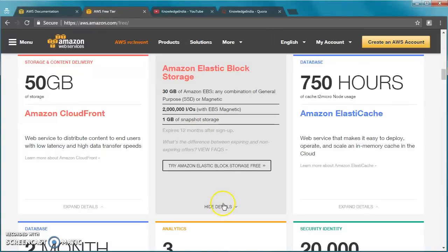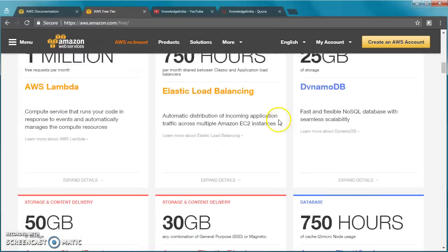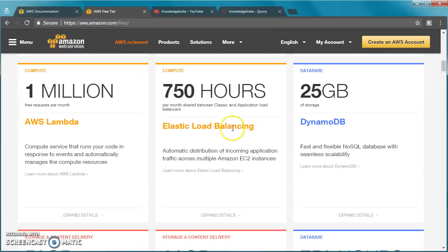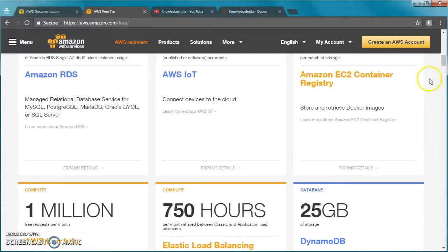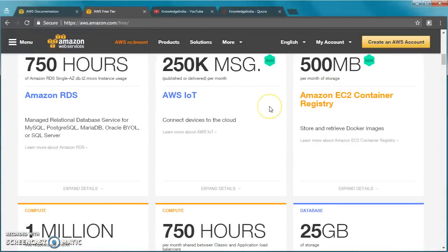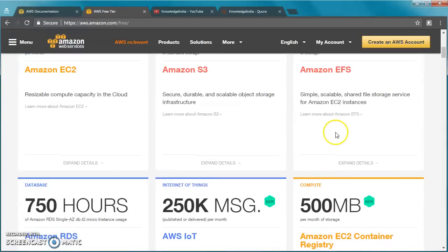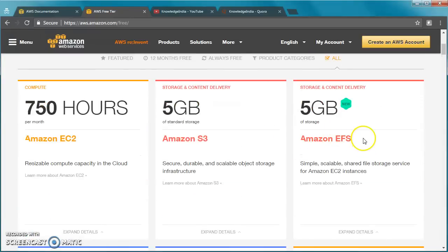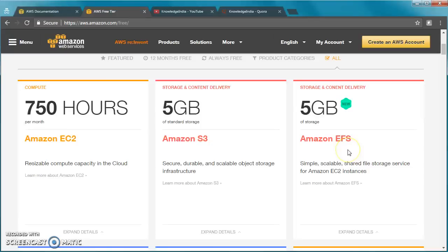Before going ahead and using this, you have the list for all the different services available. EFS has also been included. There's a separate tutorial which I've created which explains the difference between S3, EFS, and EBS. It's a great thing that you can try your hands free of cost with EFS as well.